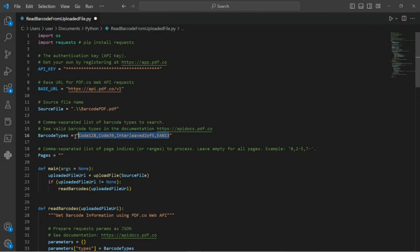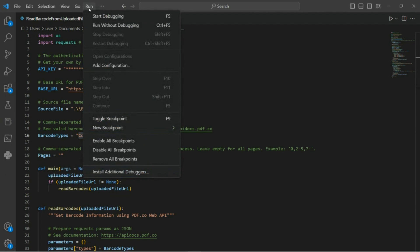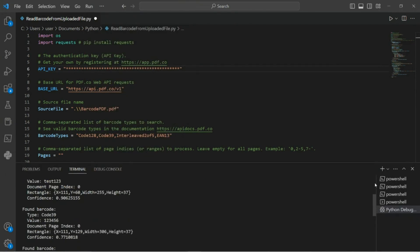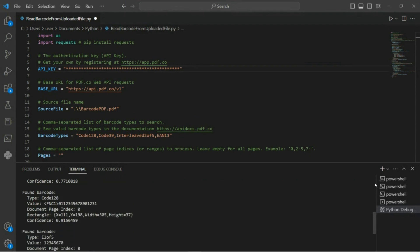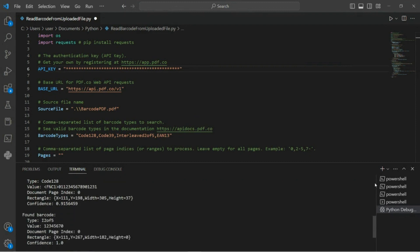Once you have made all the necessary changes to the Python code, make sure to save the file before running it. Now, let's execute the program using the run without debugging option. The program ran successfully and was able to return the barcode types and their respective values.